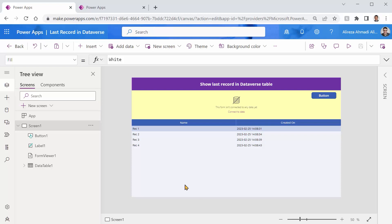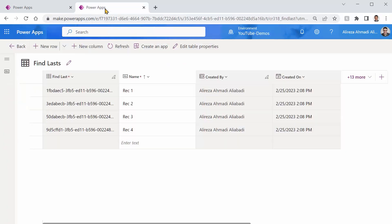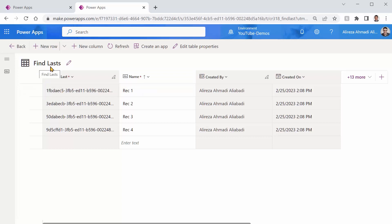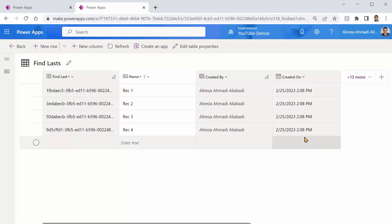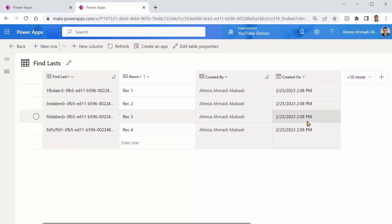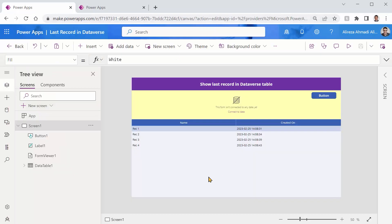For this video I created a table inside Dataverse very simple table called FindLasts and it has only one field which is name and I added Rec 1, 2, 3 and 4 and they have been all created almost the same time just a few seconds different that you can see it inside the sample app that I created.